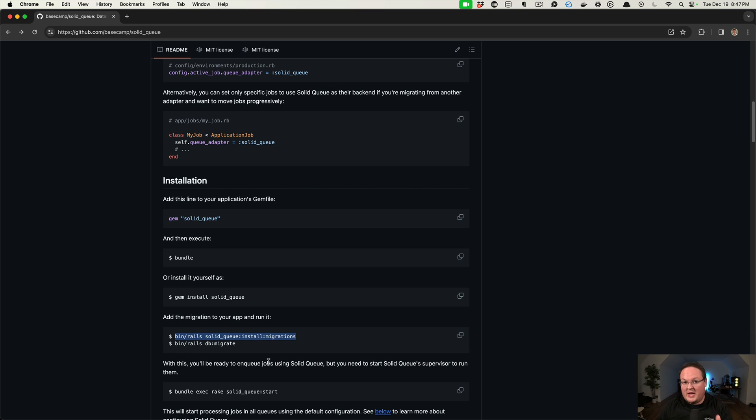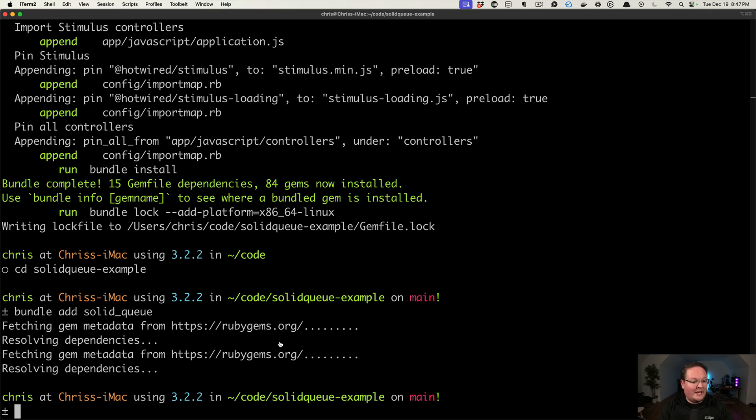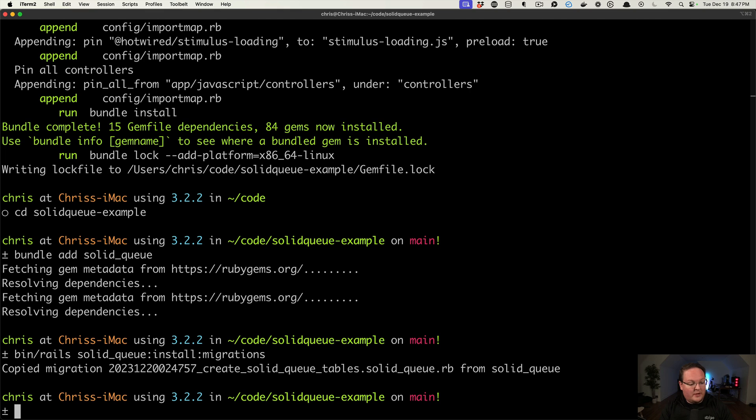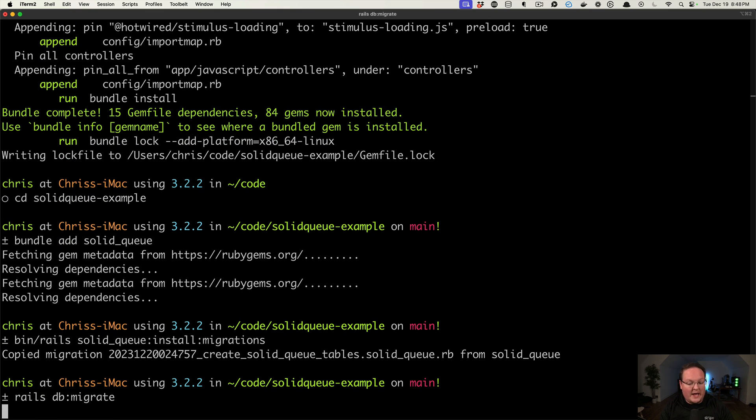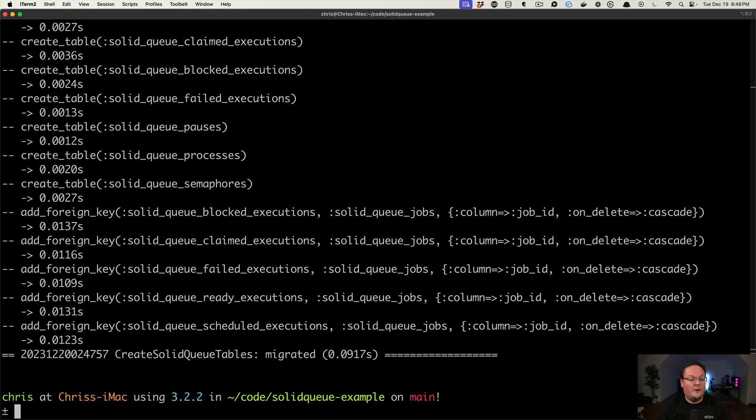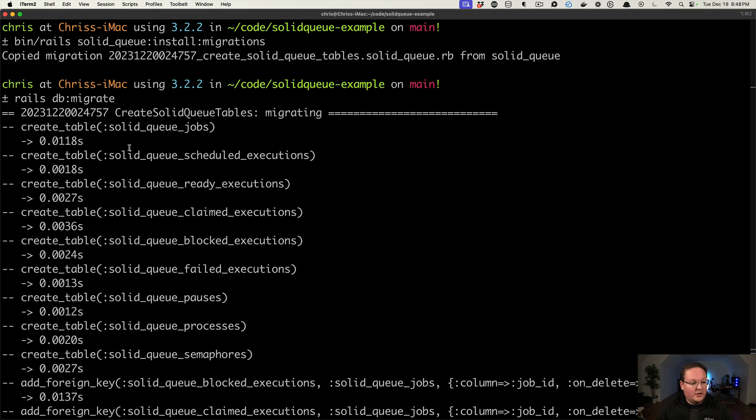This may actually change in the future. There probably will be an install script that will go ahead and do this, because one other thing that it currently requires is a configuration file. So we'll run this to install the migrations, and we can say rails db:migrate to add that to our database. I'm using SQLite in this example, but you can use Postgres or MySQL, and other support for MS SQL and things will probably be added soon. And there will be other improvements here as well.